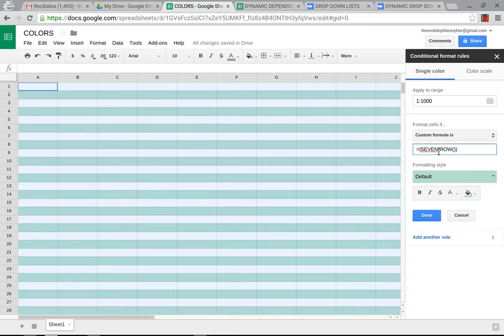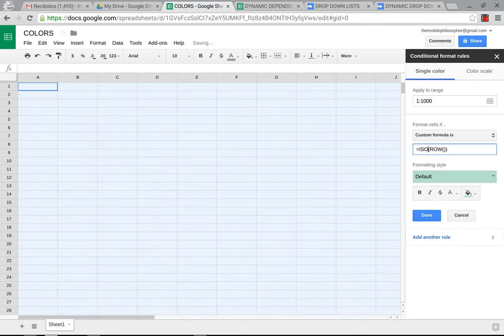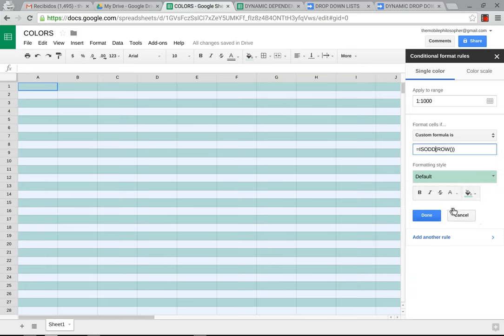If I change this to odd, ISODD, it will, little by little, change those. And now we'll start from the first column instead of the second one.